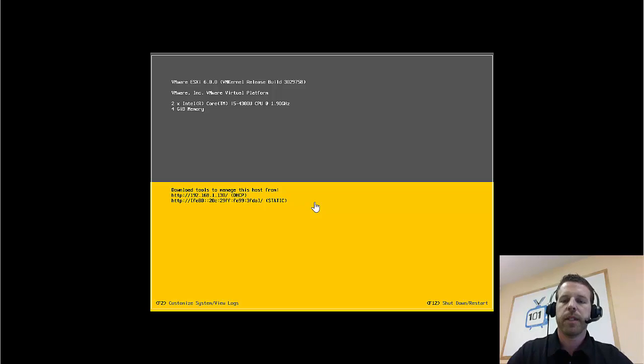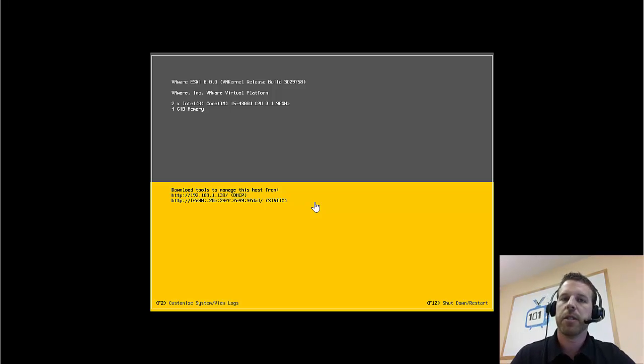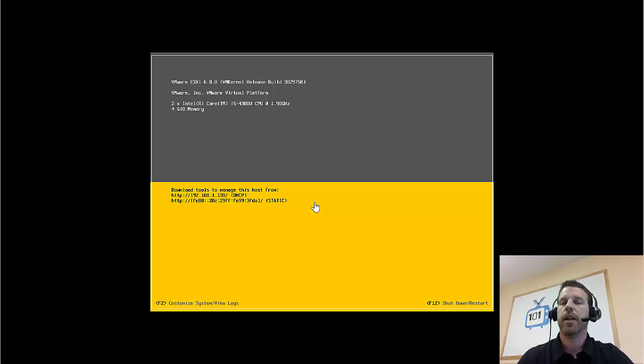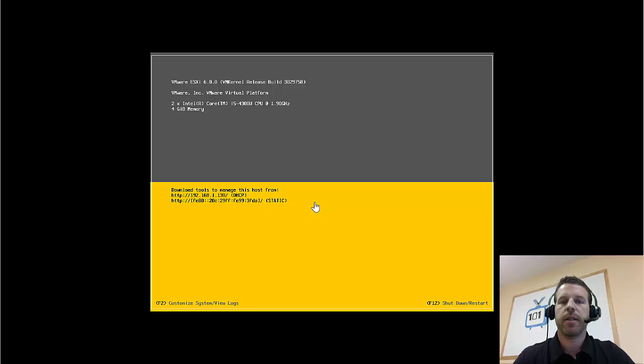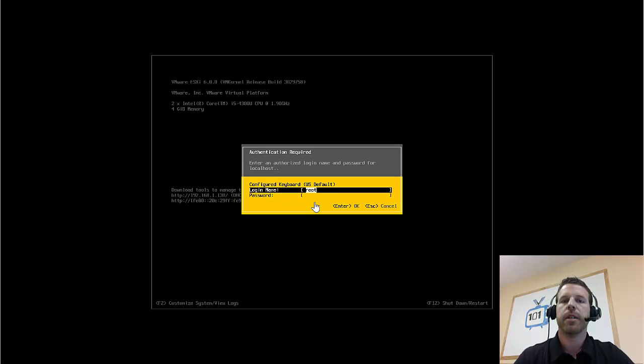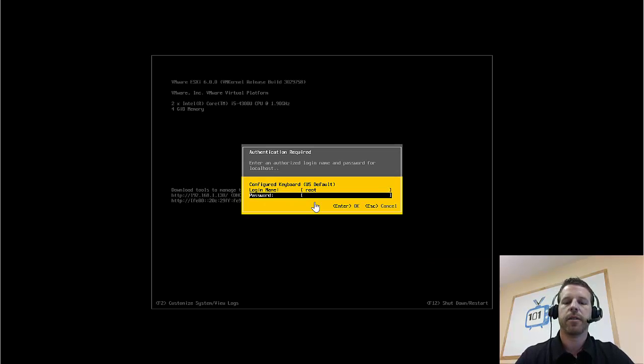Alright, we are all booted, and as you can see, we've only got two options, F12 and F2. We don't want to restart, so let's do F2, and enter in our super-secret password.